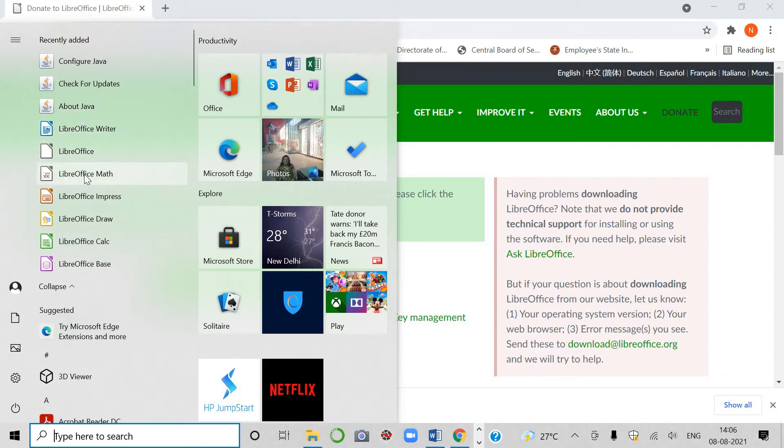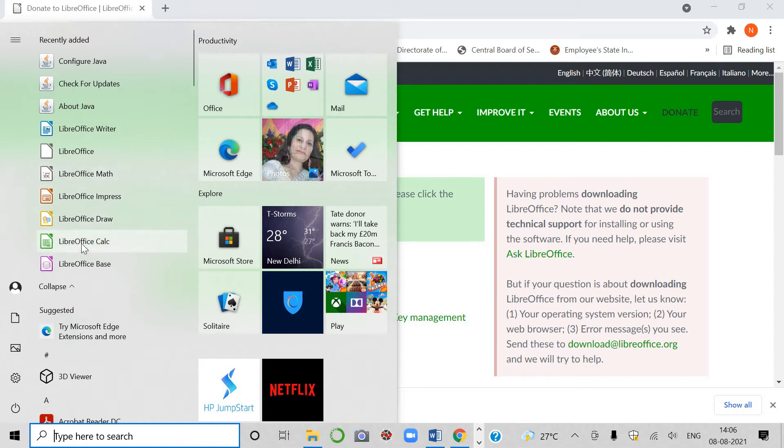LibreOffice Writer, LibreOffice Math, LibreOffice Impress, LibreOffice Draw, LibreOffice Calc, LibreOffice Base.